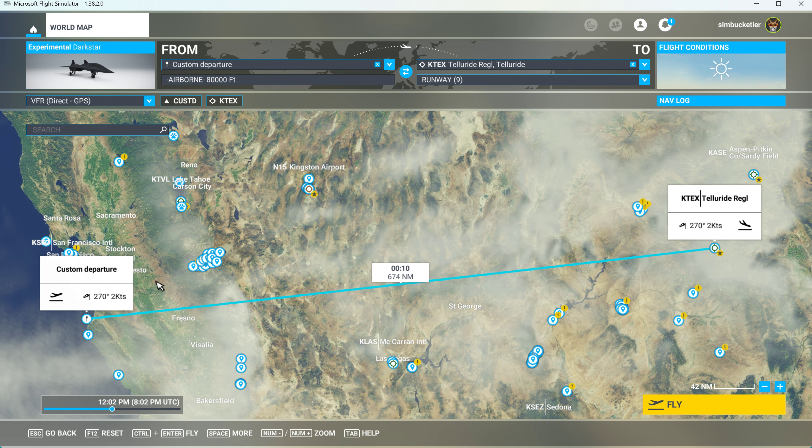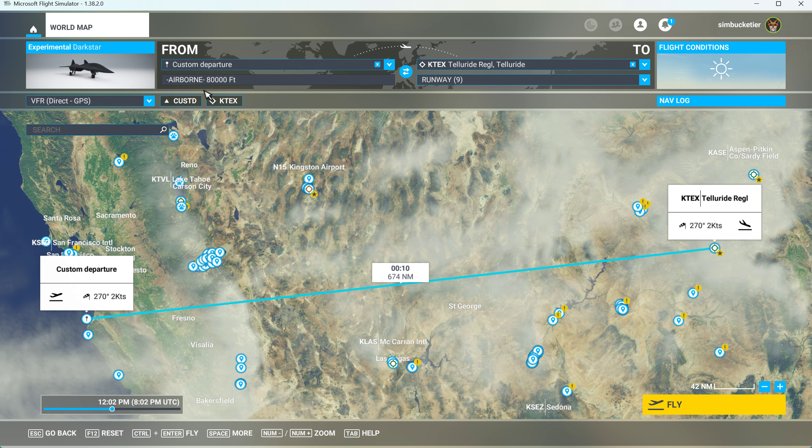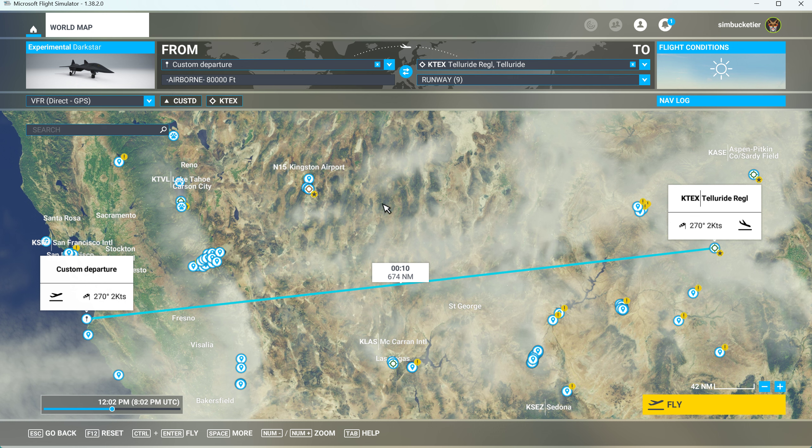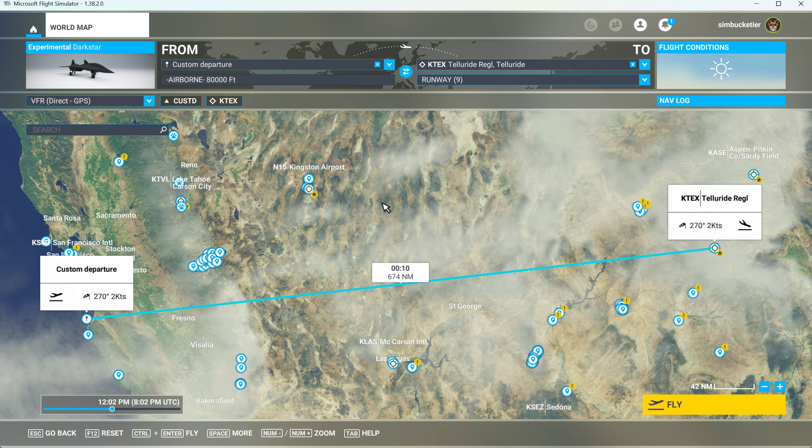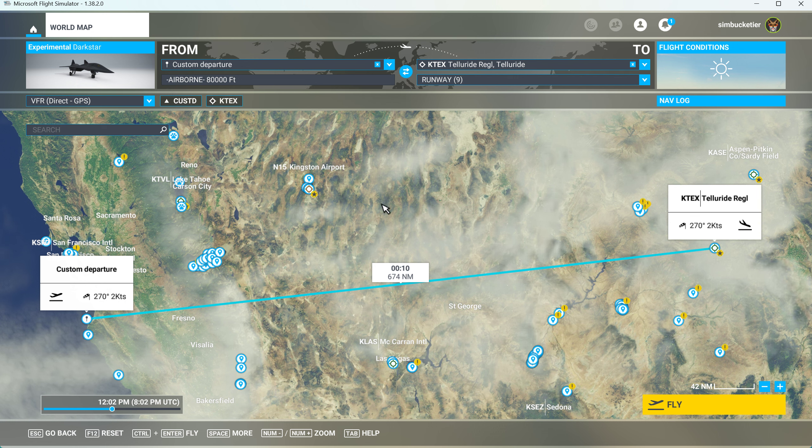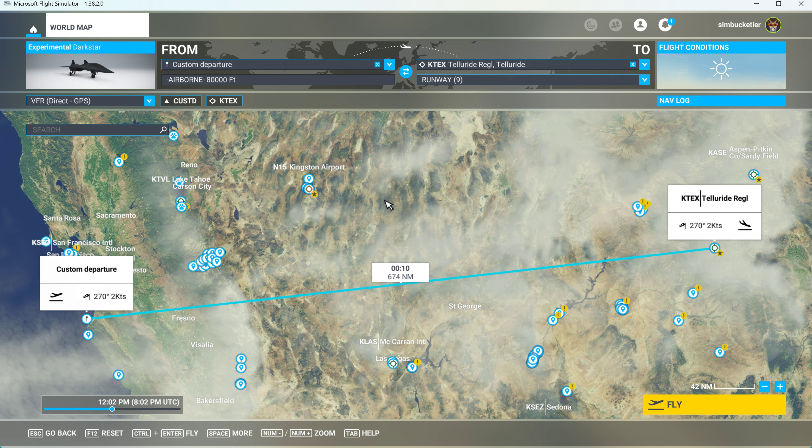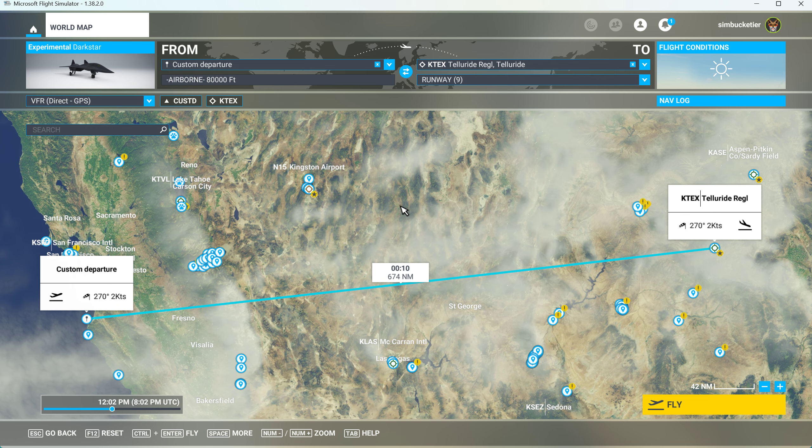We're doing a custom departure, which means we're going to start at 100,000 feet. It says 80 there, and we'll be at Mach 3, and we'll just start lighting things up here. We'll hit-click Fly.